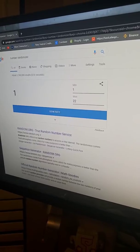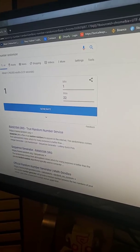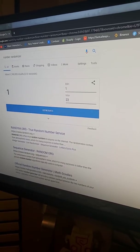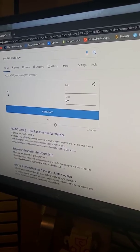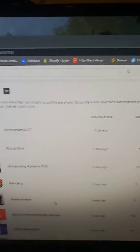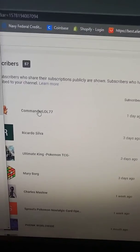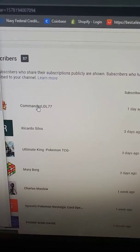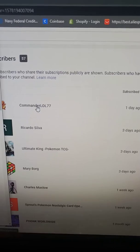Number one. Okay. Yeah, number randomizer. Okay, one, one. So that's going to be Commander LOL77.